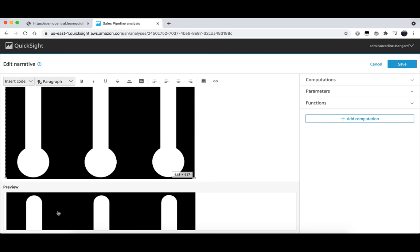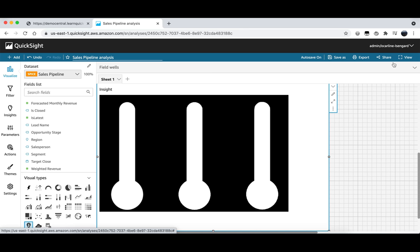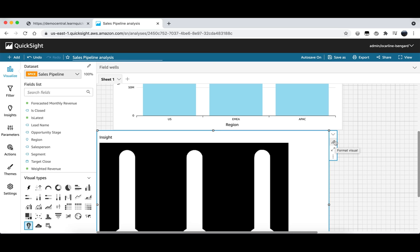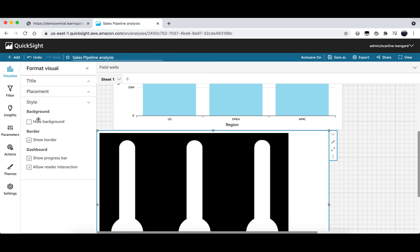In order to actually overlay this image on top of our visual chart that we have here we first need to do some editing. We'll click on the format visual icon to the right of our visual. And from here we will uncheck the show title option. We will also click on style to open up the drop down menu. And click on hide background as well as unclick show border. Our transparent image should now look like this.